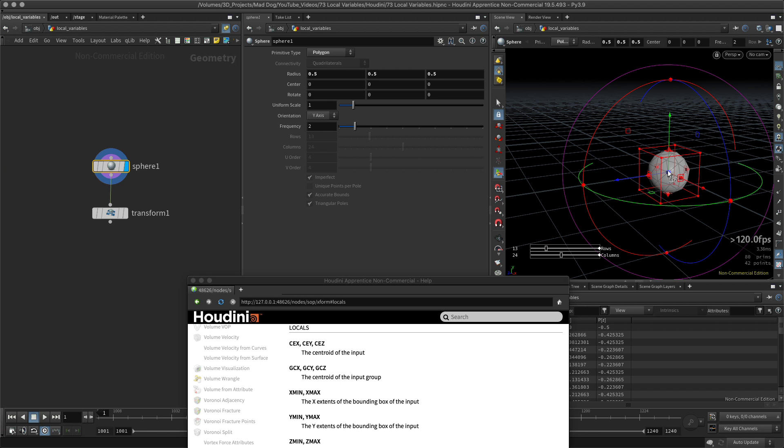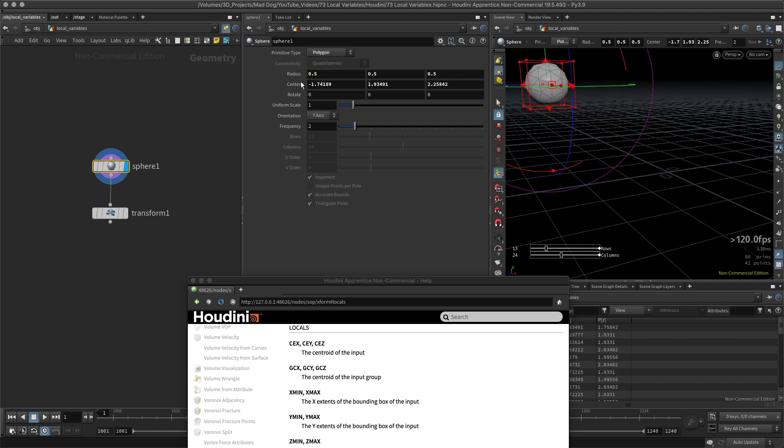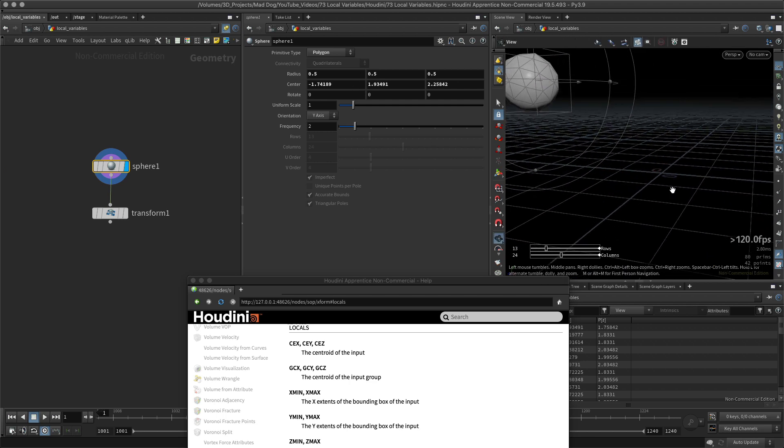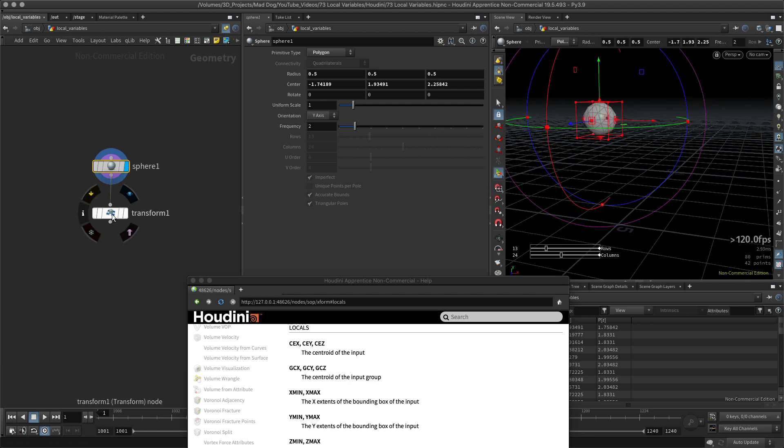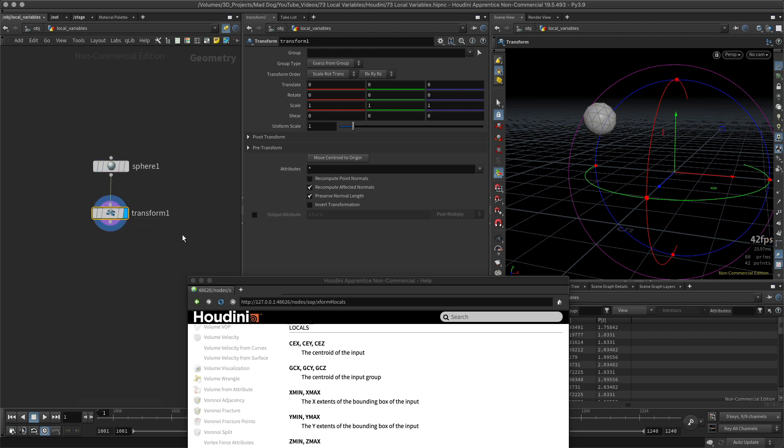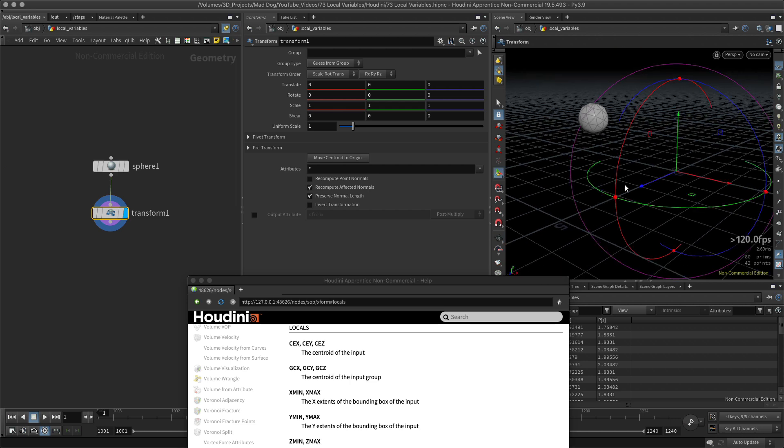So I might move this over here, and I can see the position changing in the center here. However, when I go to my transform node now and I want to transform it further, I suddenly find that it's right at the axis here in the zero zero zero vector.